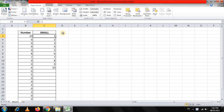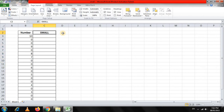So let's see how we can do this. We are going to arrive at this result using some very easy and popular functions in Excel.